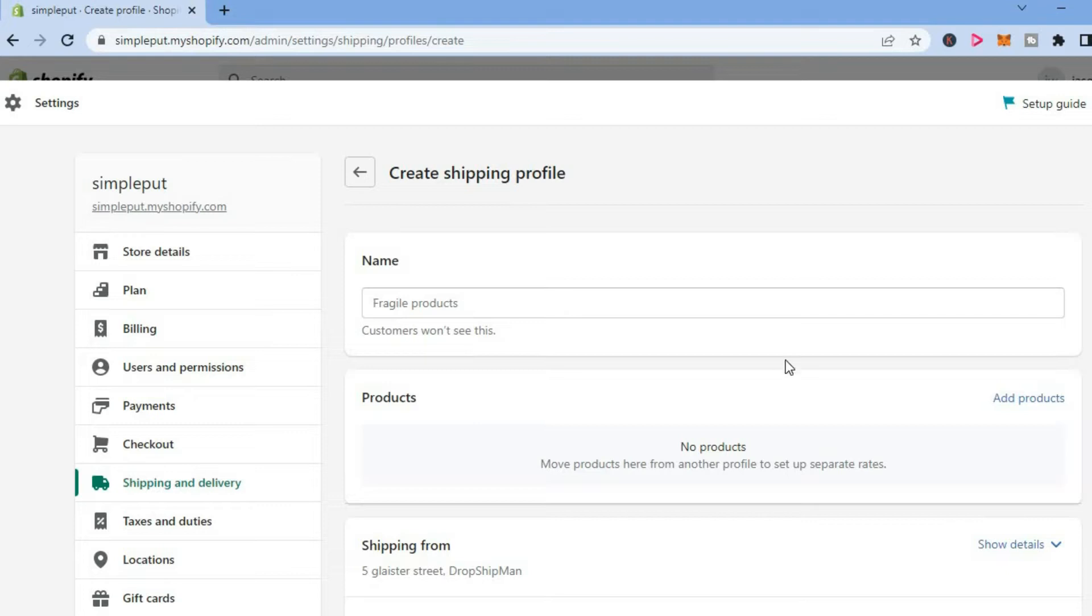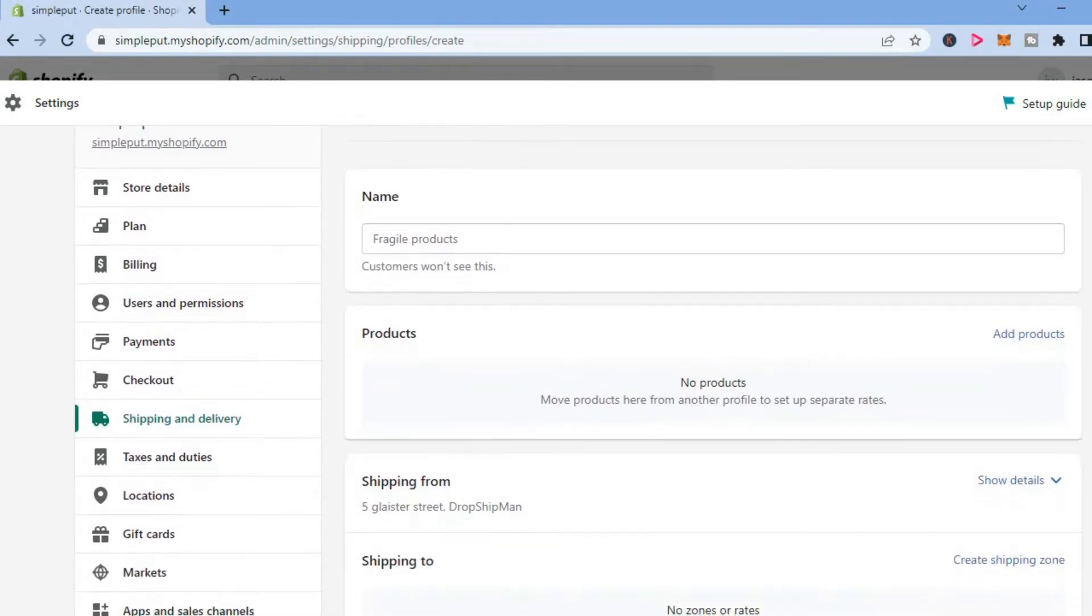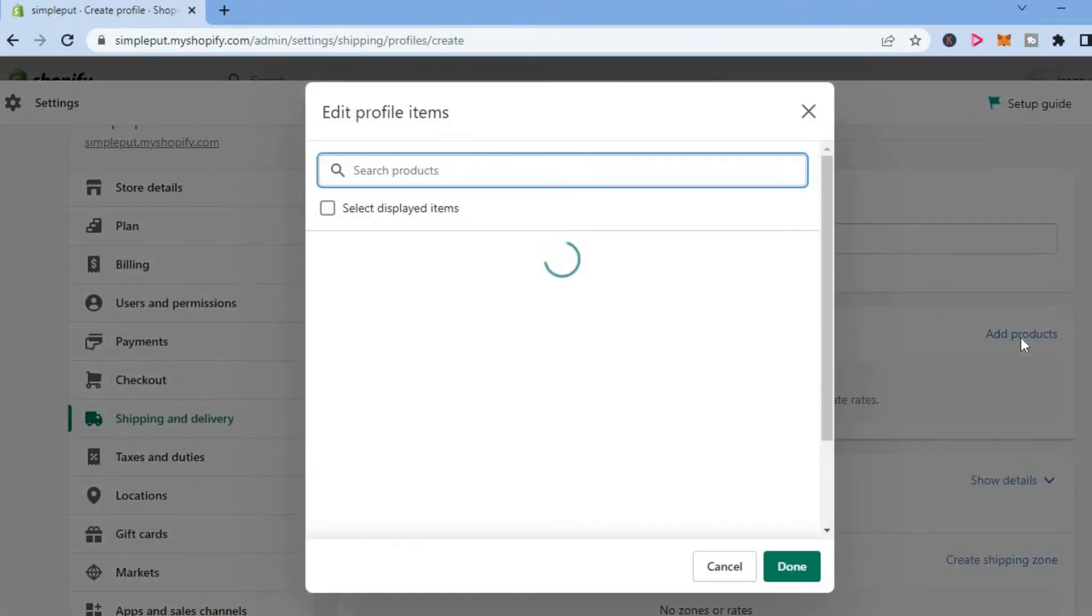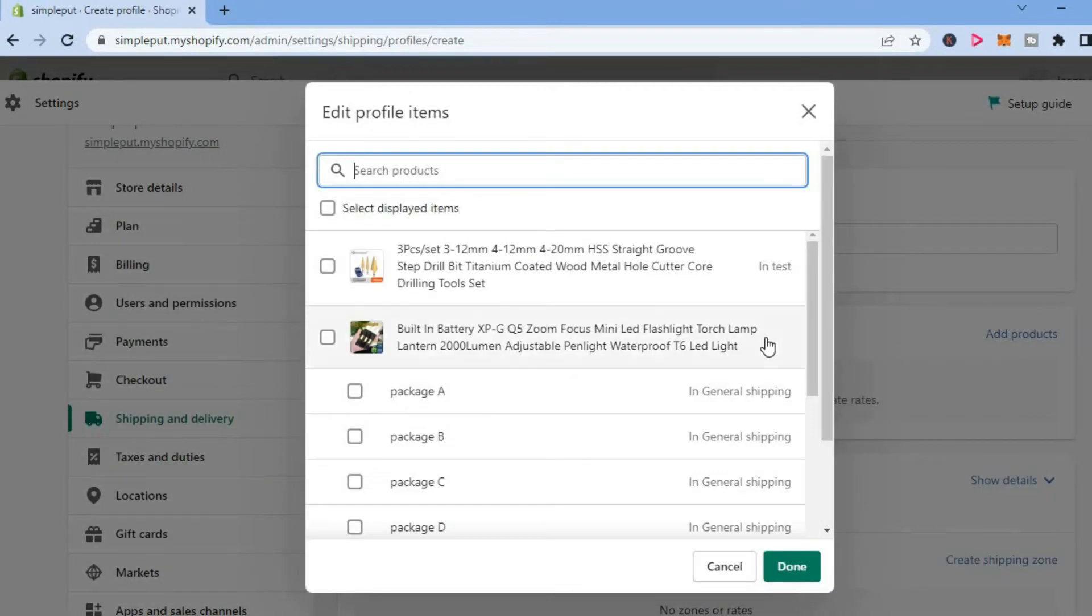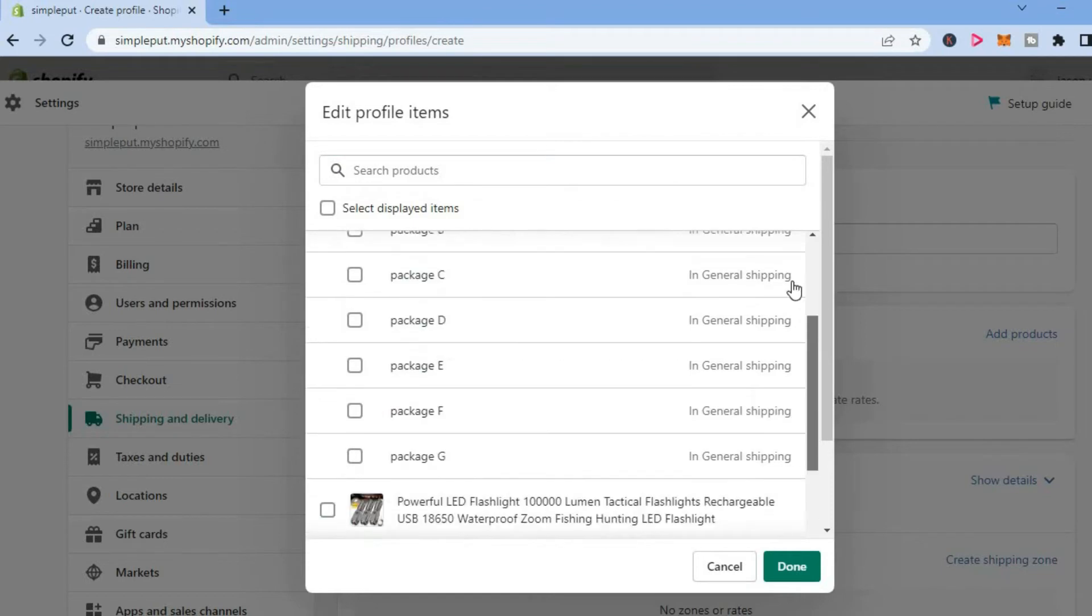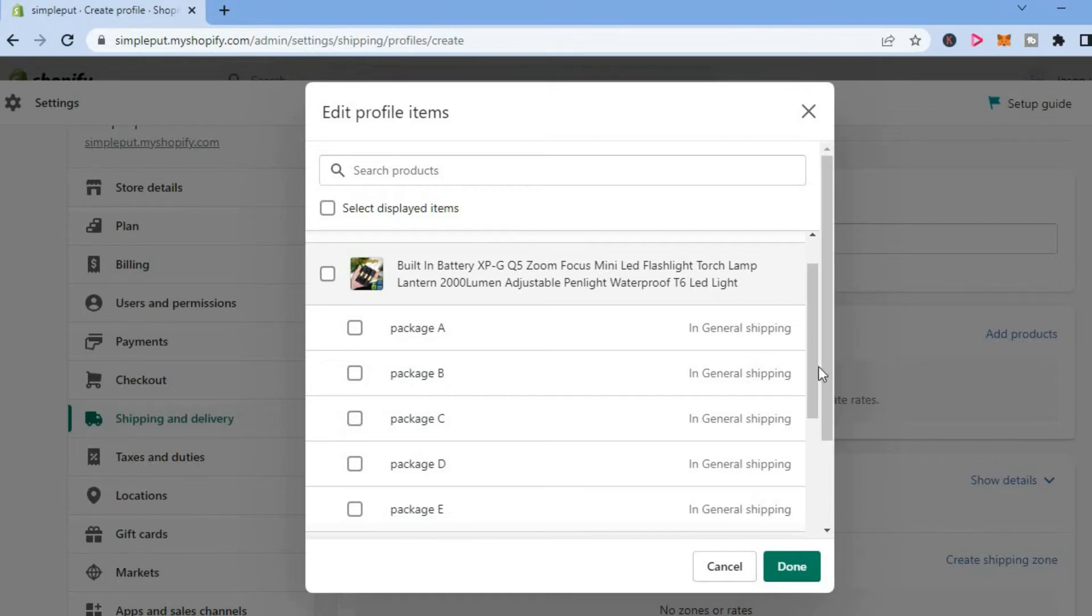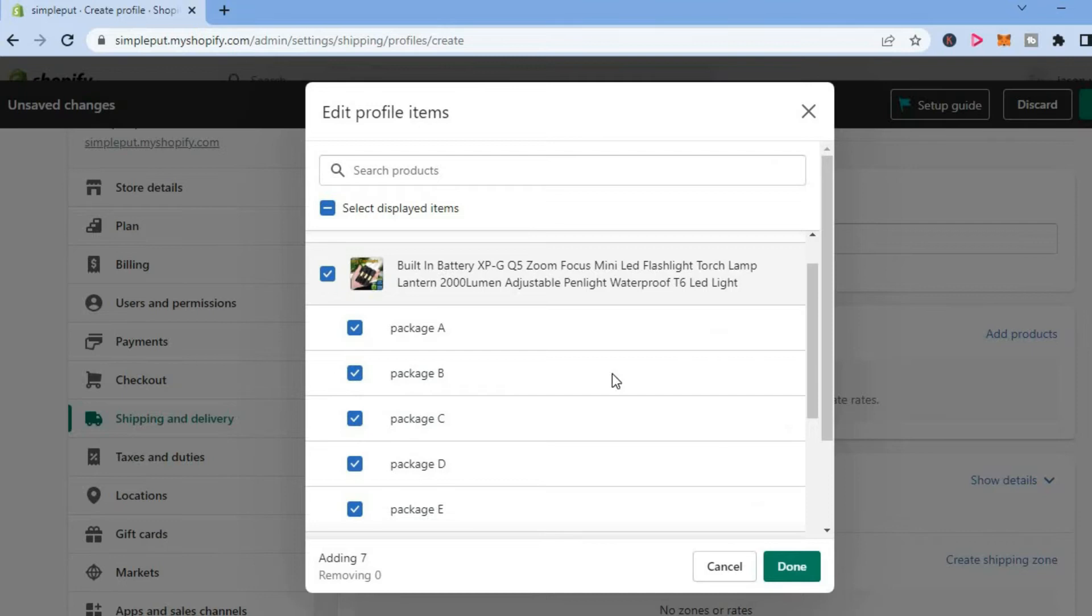You will also see the option Add Products. If you'd like to add all of the products in your Shopify store, you can simply tap on all of them. Or if you only want to add a particular product, you will simply select it, then tap Done.